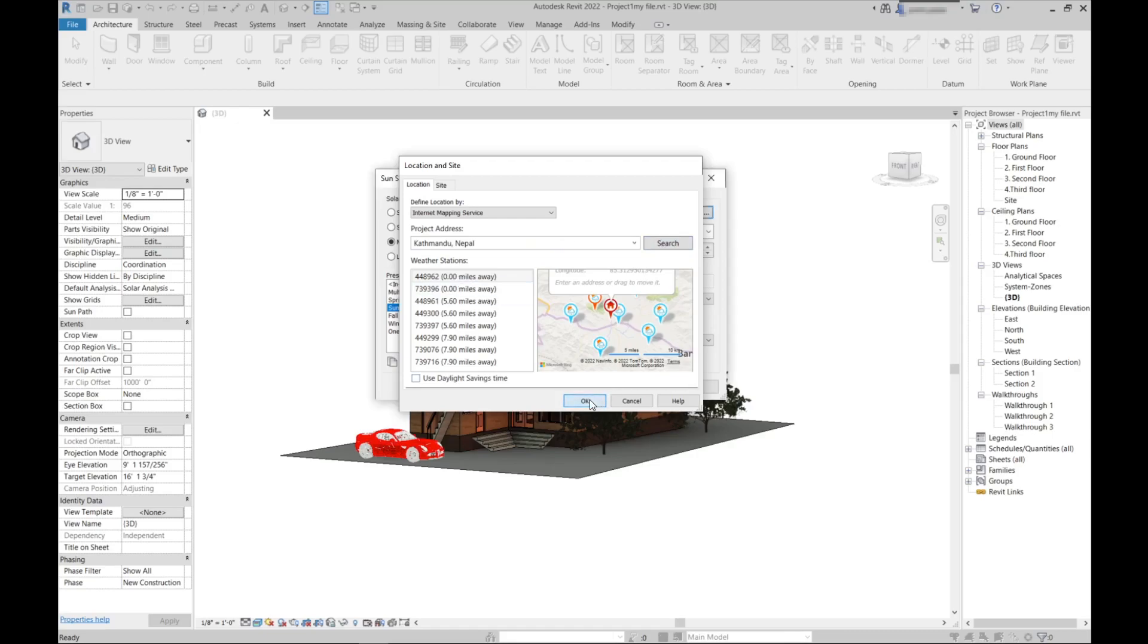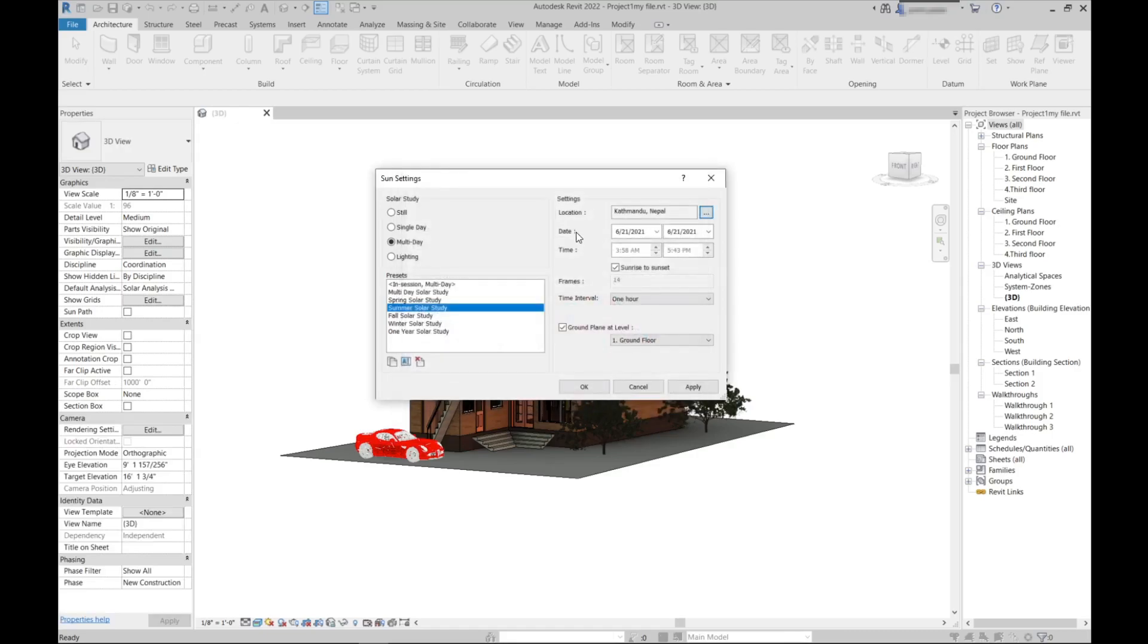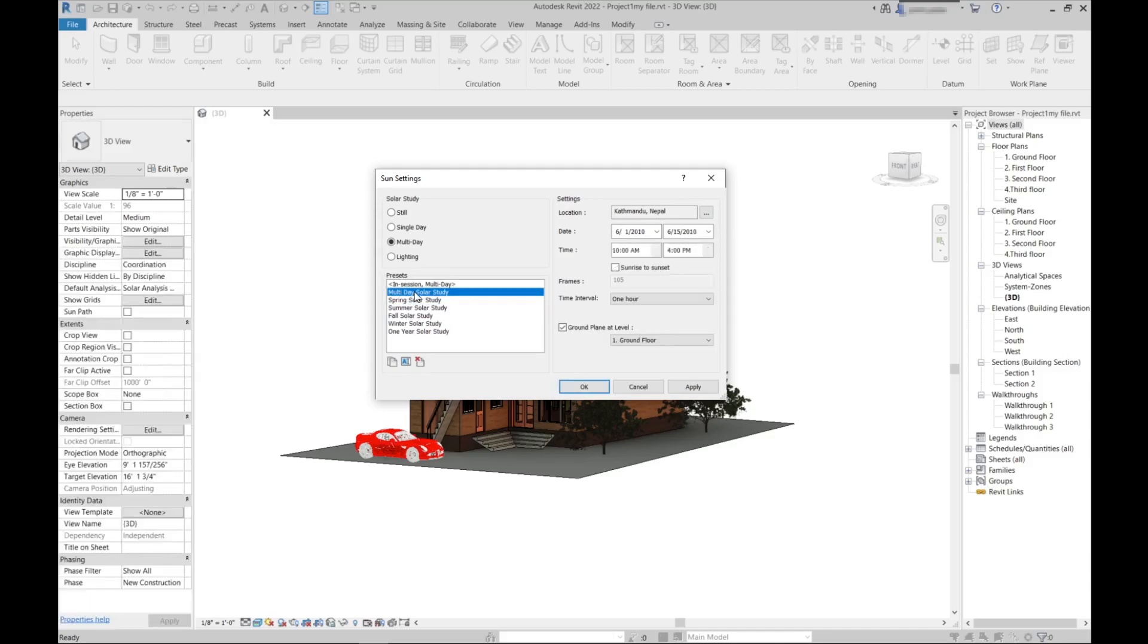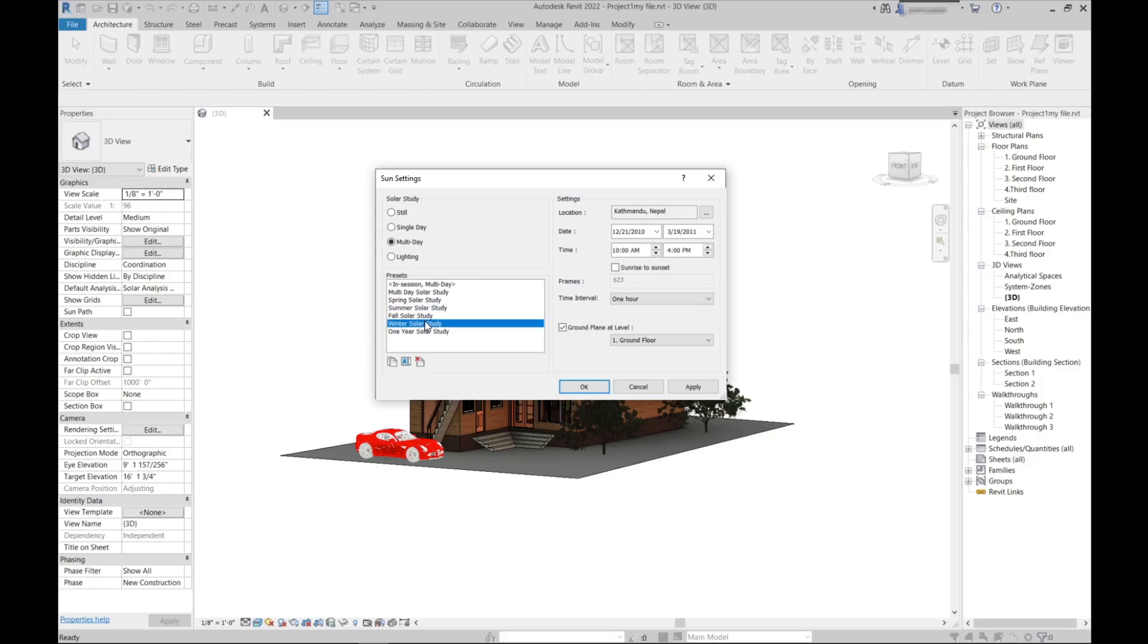Maybe you can just search where the project or your building is located and choose the nearest weather station, then click OK. The next step is to choose the date, so you can choose your date for what time you want to do a solar analysis. There are multi-day solar analysis, spring solar analysis, maybe summer, winter.